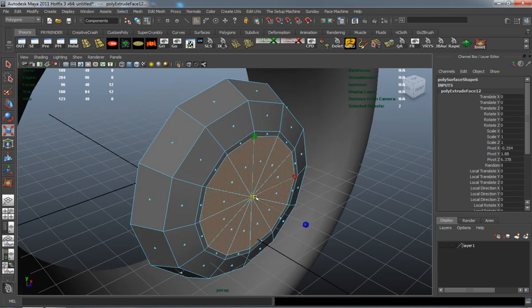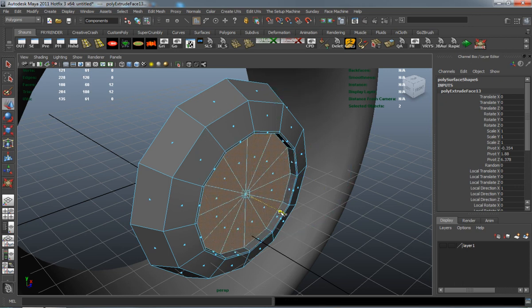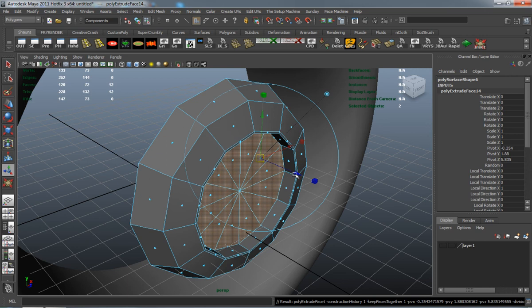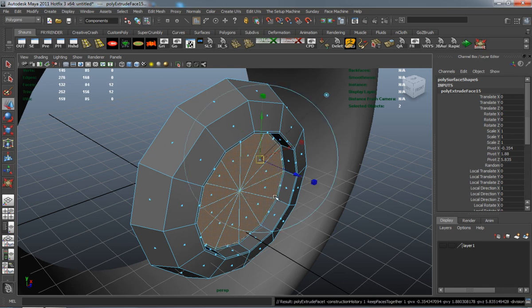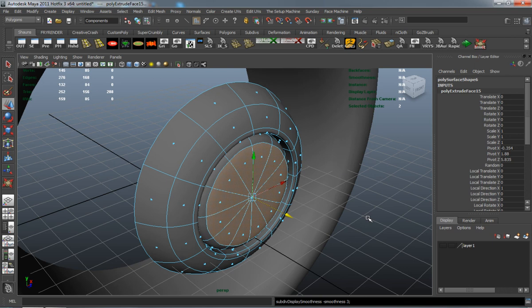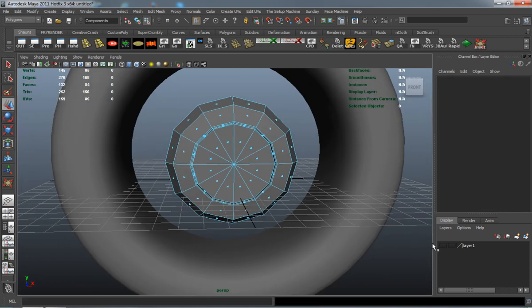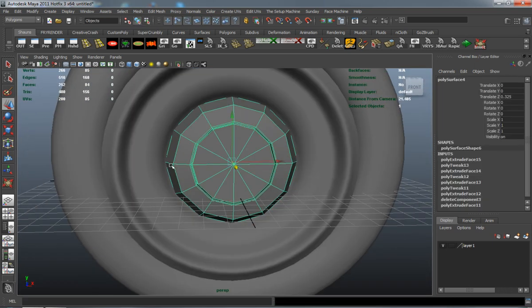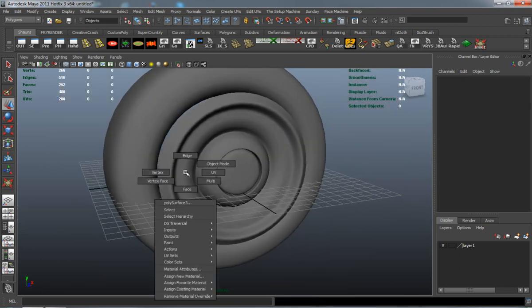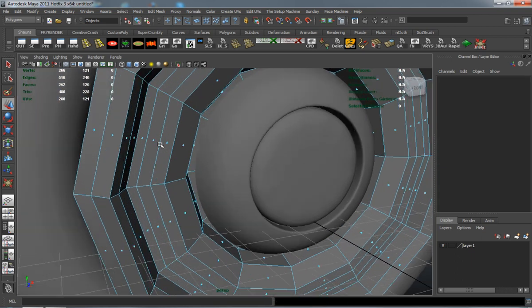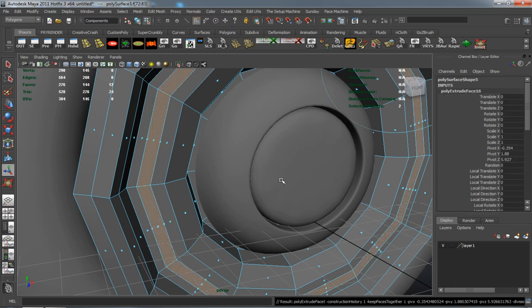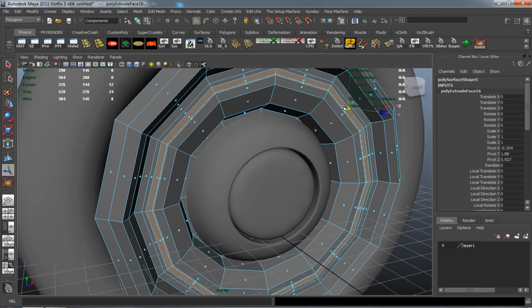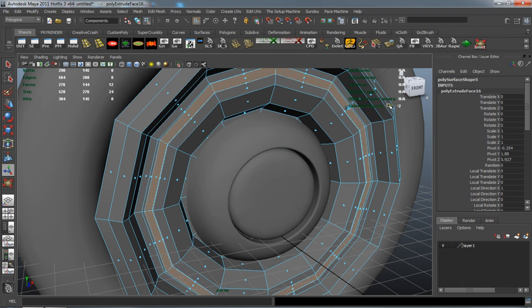And just continue to work on the rim for our car here.